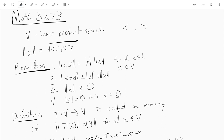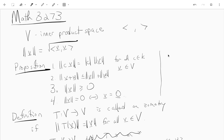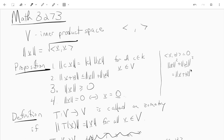The norm of cV is just the modulus of c times the norm of V. The norm of V plus W is less than or equal to the norm of V plus the norm of W. The norm of V is always greater than or equal to zero, and the norm of V equals zero if and only if V equals zero. Also, if the inner product of V and W is zero, then the norm of V plus the norm of W squared is just the norm of V plus W squared.